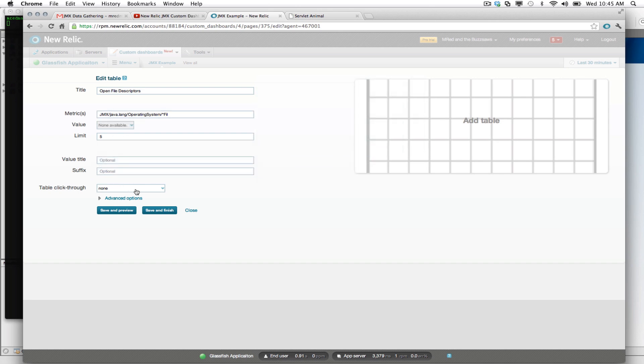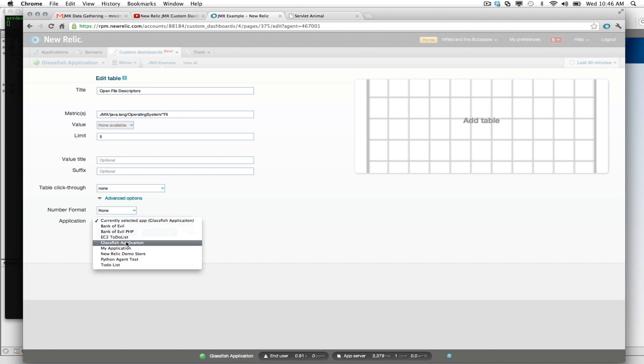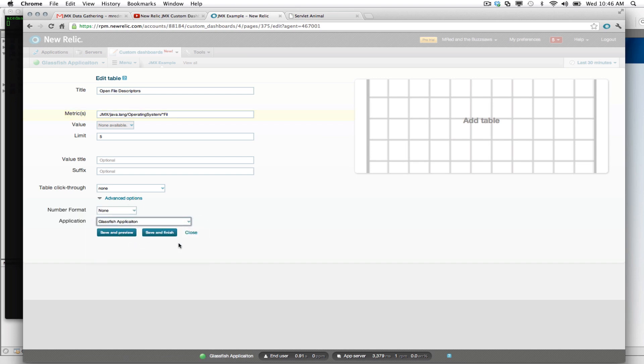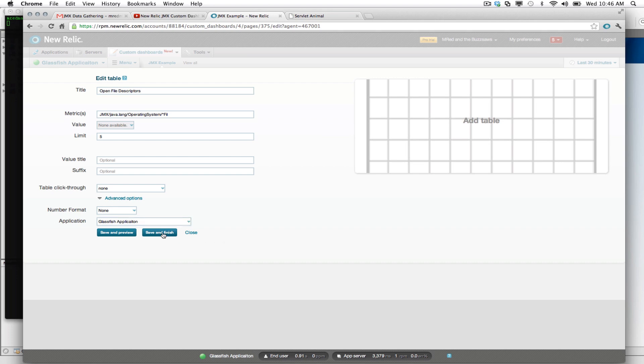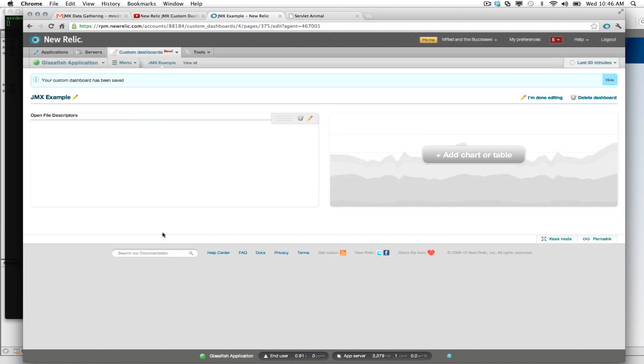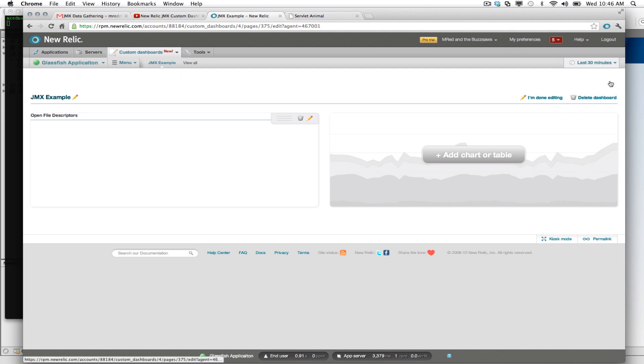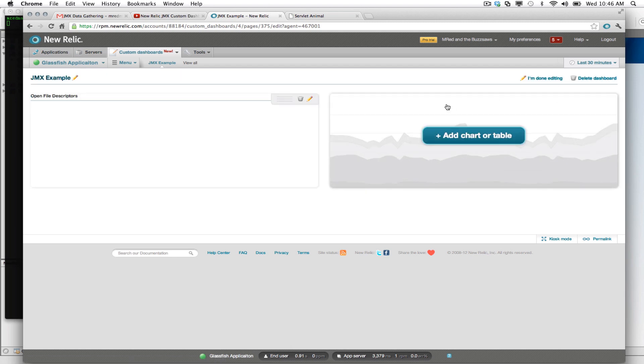And let's go ahead and select the current application. So we always want it to show up for our GlassFish application. This is something to keep the data in context with the dashboard. And let's save and finish.